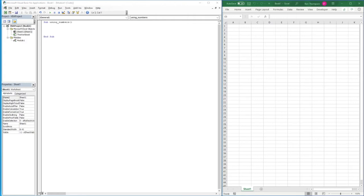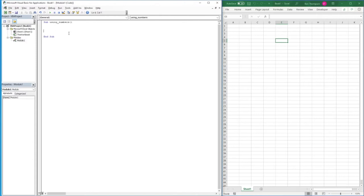Hello everyone and welcome back to another video. In this video we're going to be focusing on using numbers in Excel VBA - a simple look at the various calculations we're able to do, and also the different numeric data types available for storing numbers. We'll use a message box to display results, so you'll see a pop-up on screen demonstrating the output from our calculations.